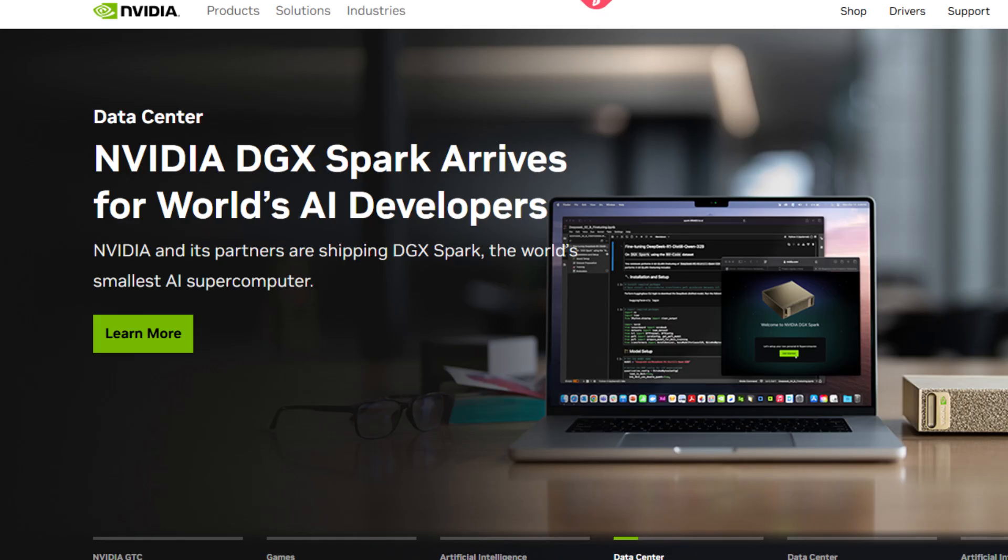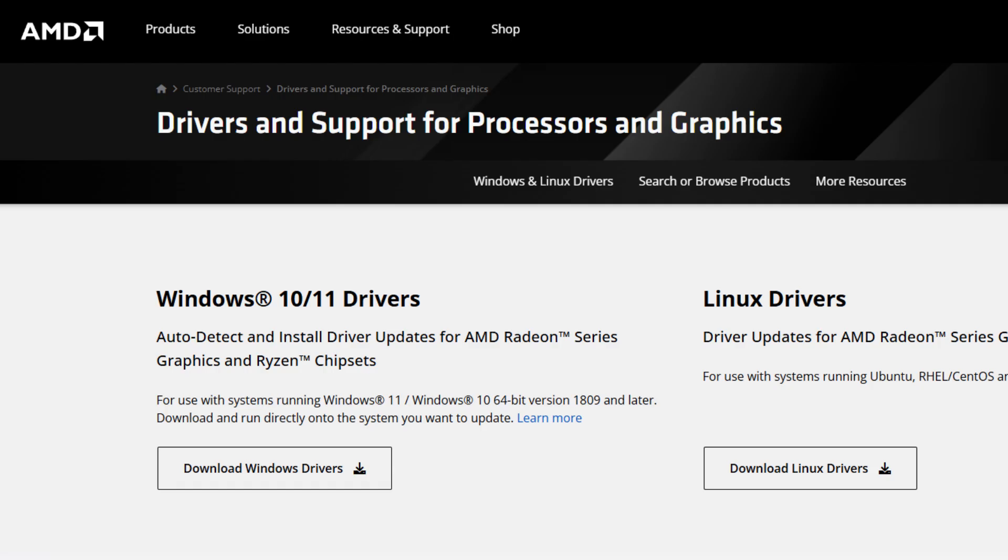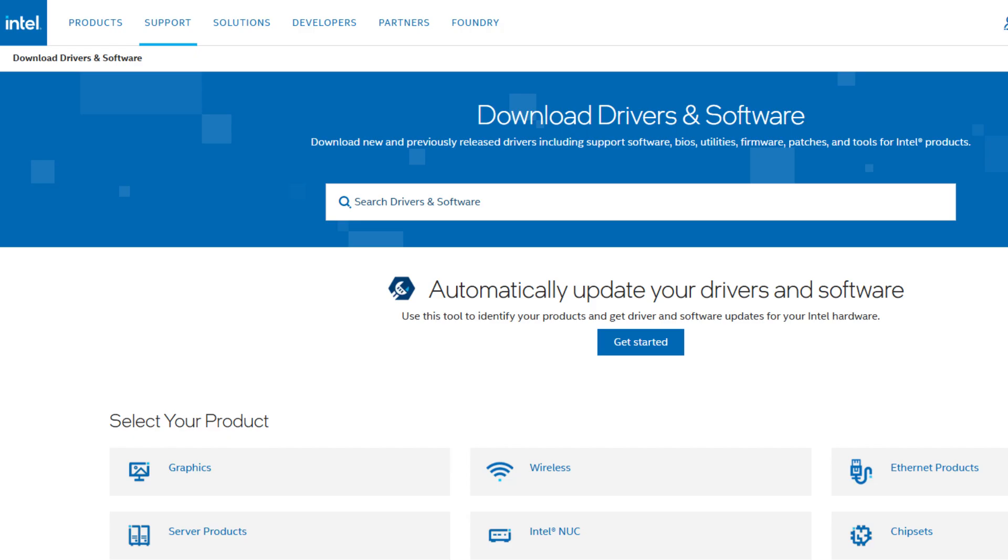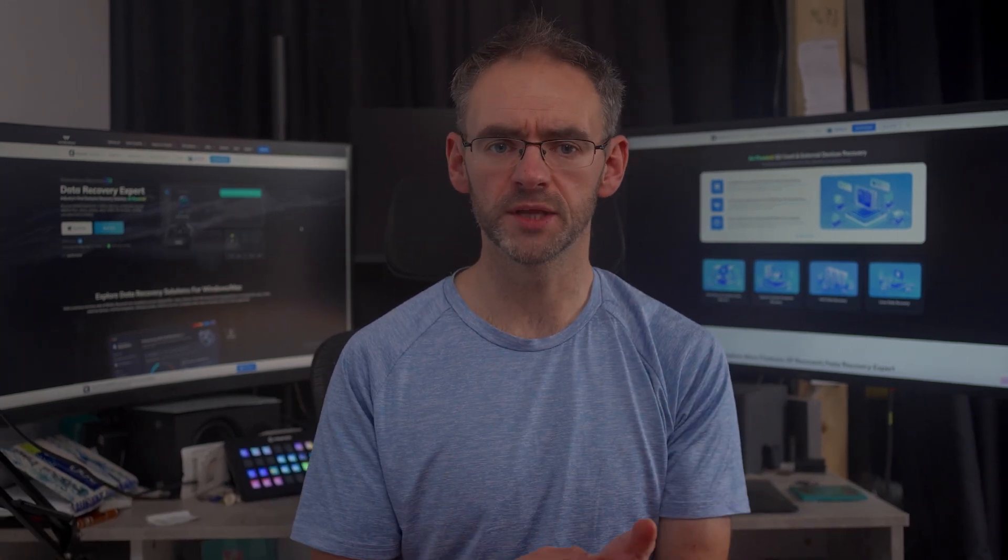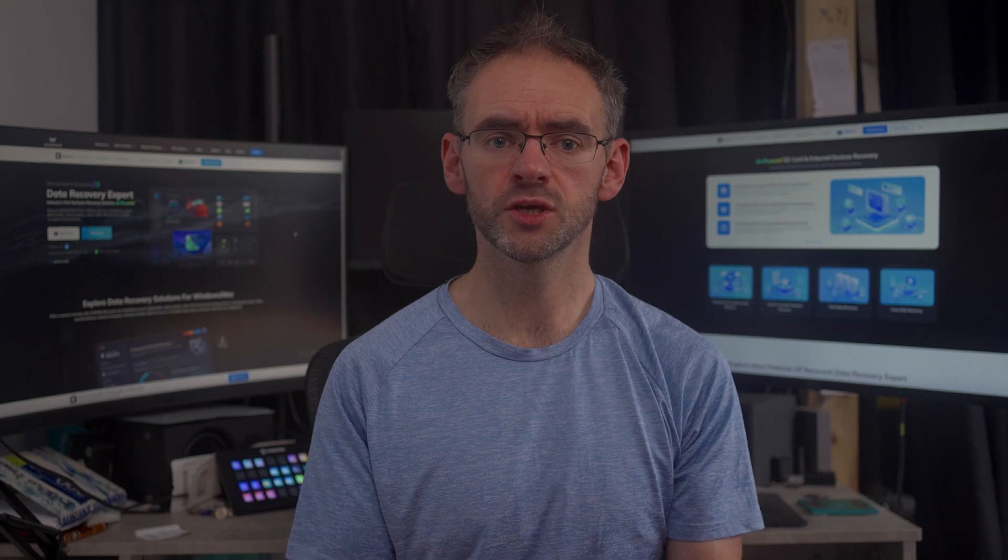To update your drivers, head over to the website of the respective manufacturers. Whether it's Nvidia, AMD, Intel for your graphics, and the same with your motherboard as well. They will have a section for driver updates. Usually you can find it under support. Alternatively, if you're struggling to find the relevant page, you can Google the manufacturer's name plus the word drivers and this will normally bring up the right page for you.